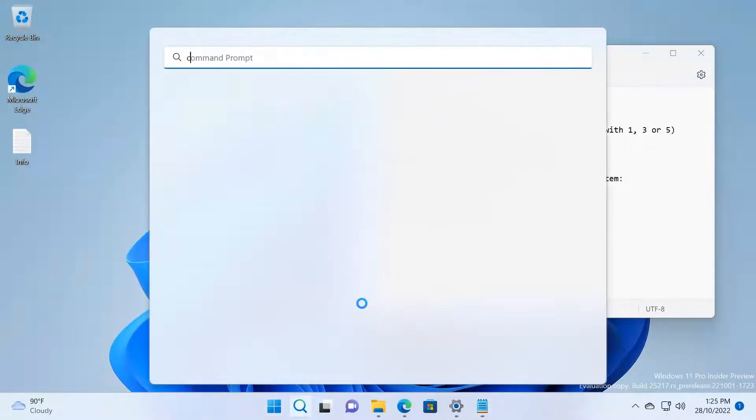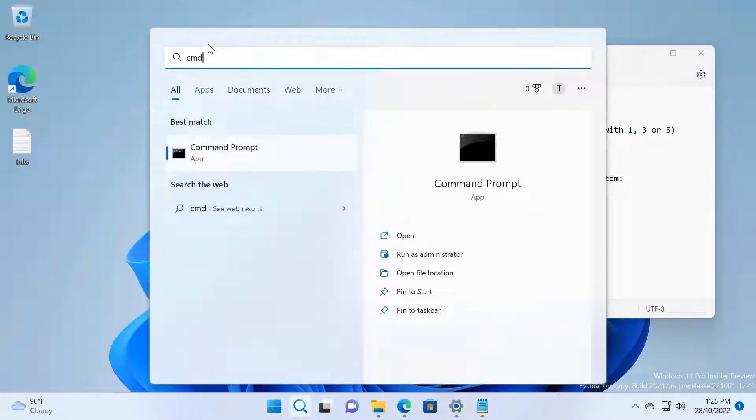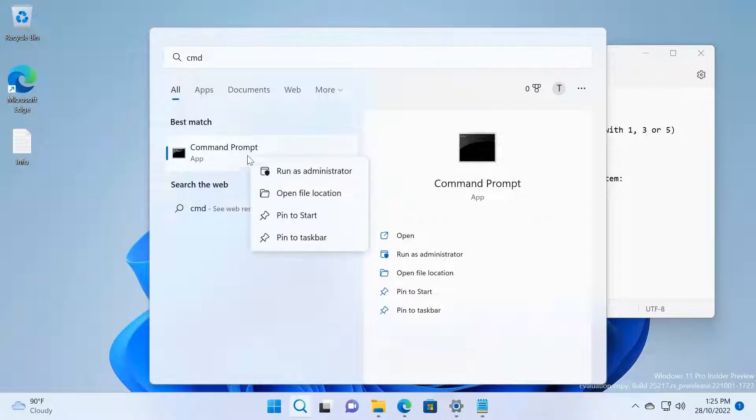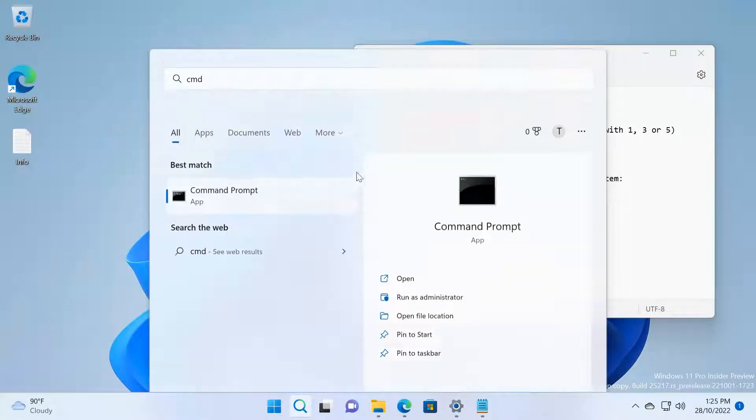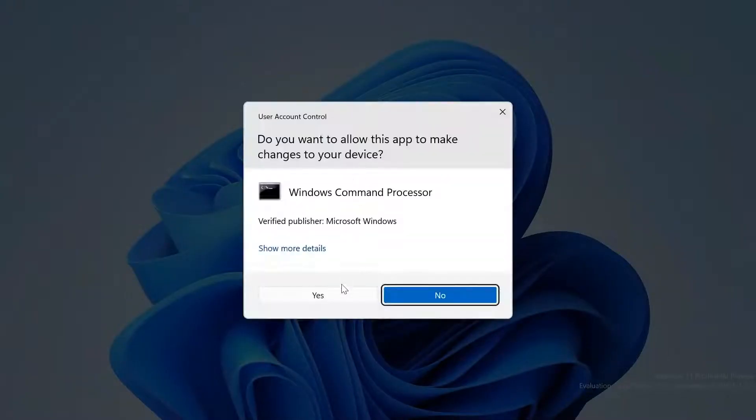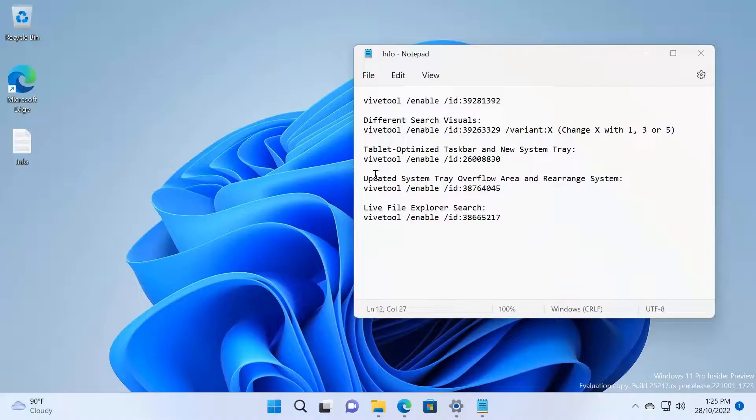I'm going to go to Command Prompt, typing CMD, then right-click on this icon and click Run as Administrator. Click Yes.